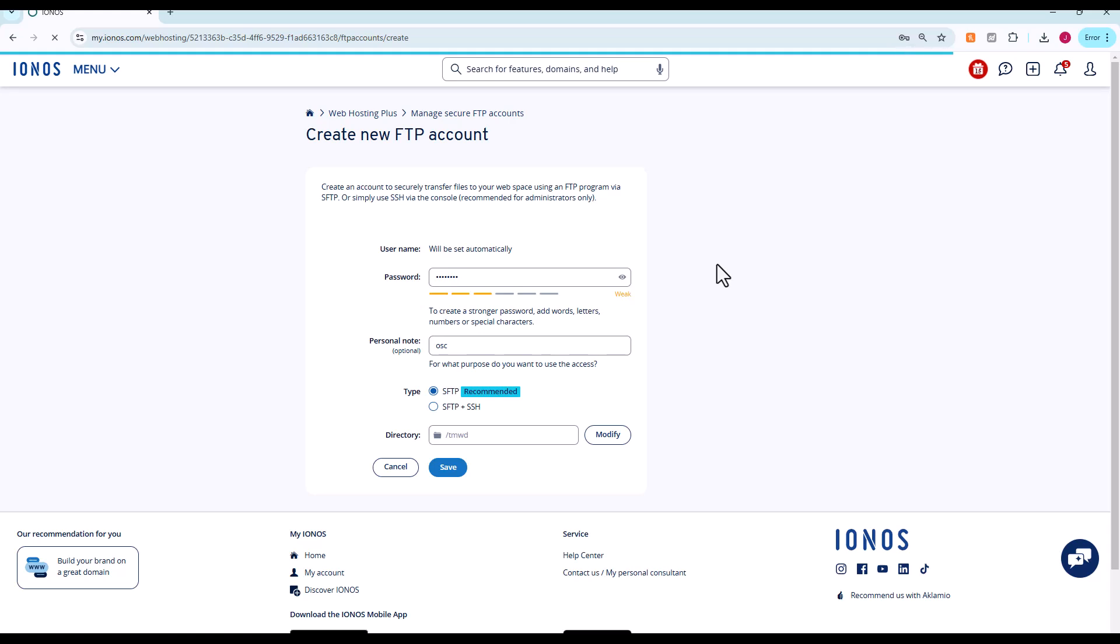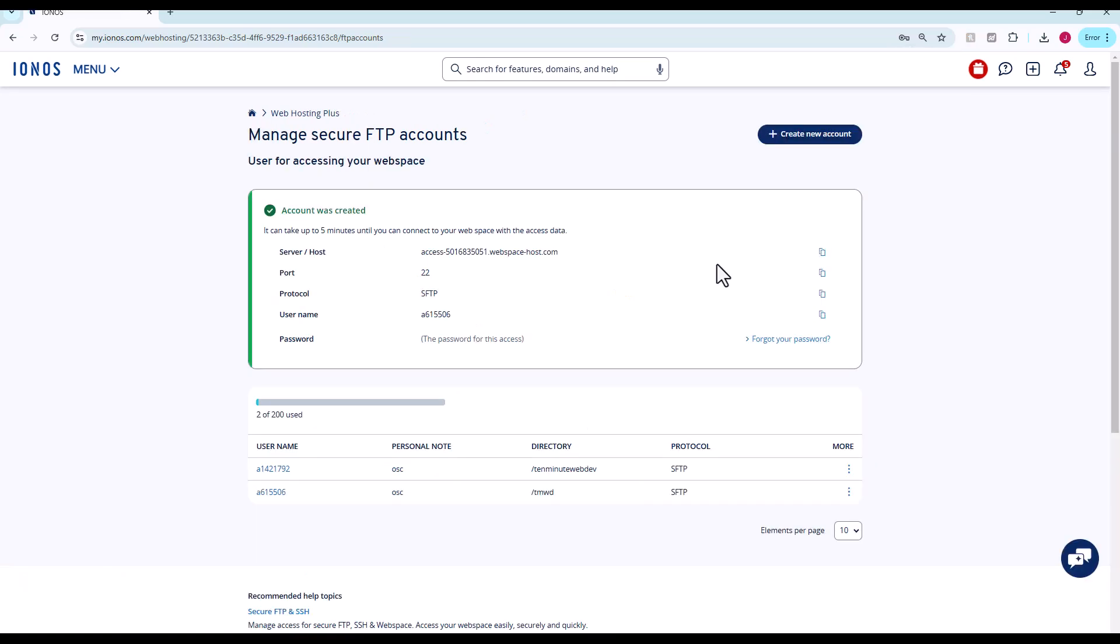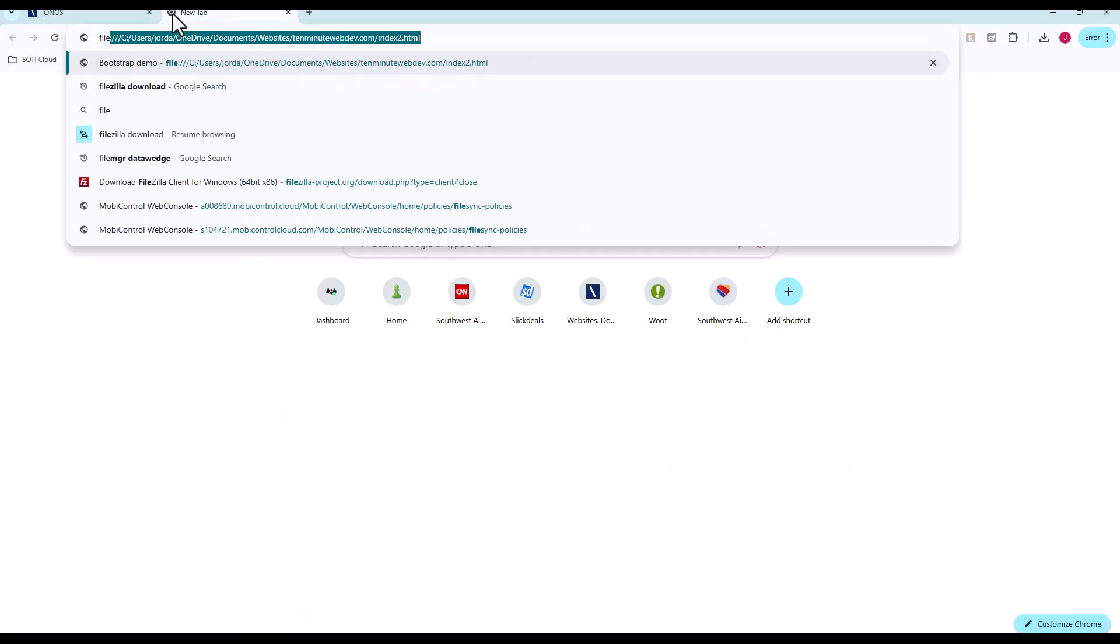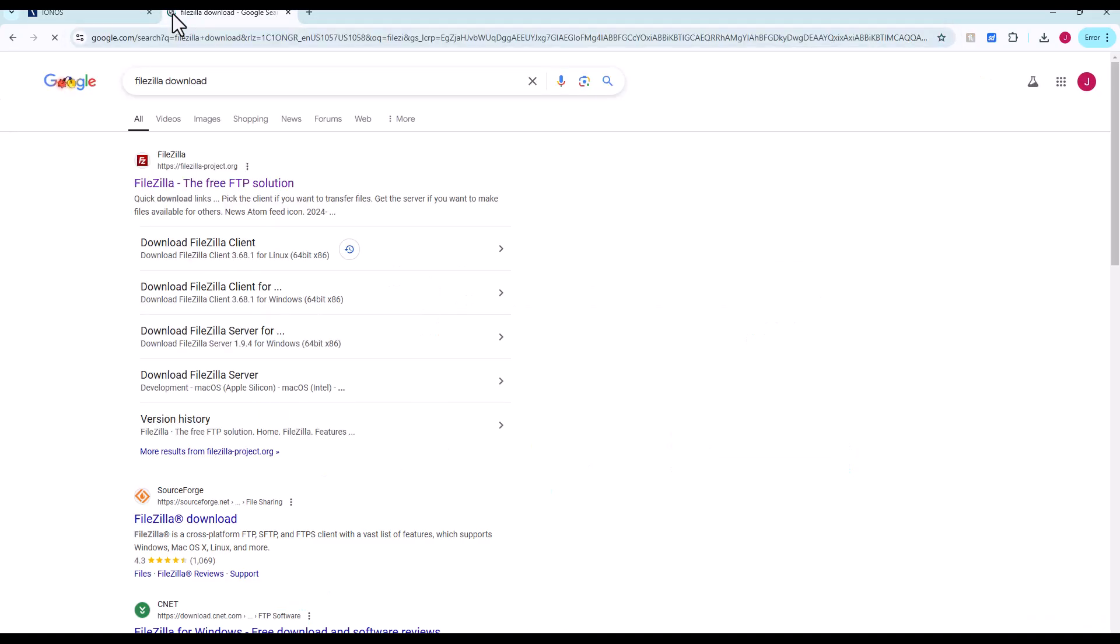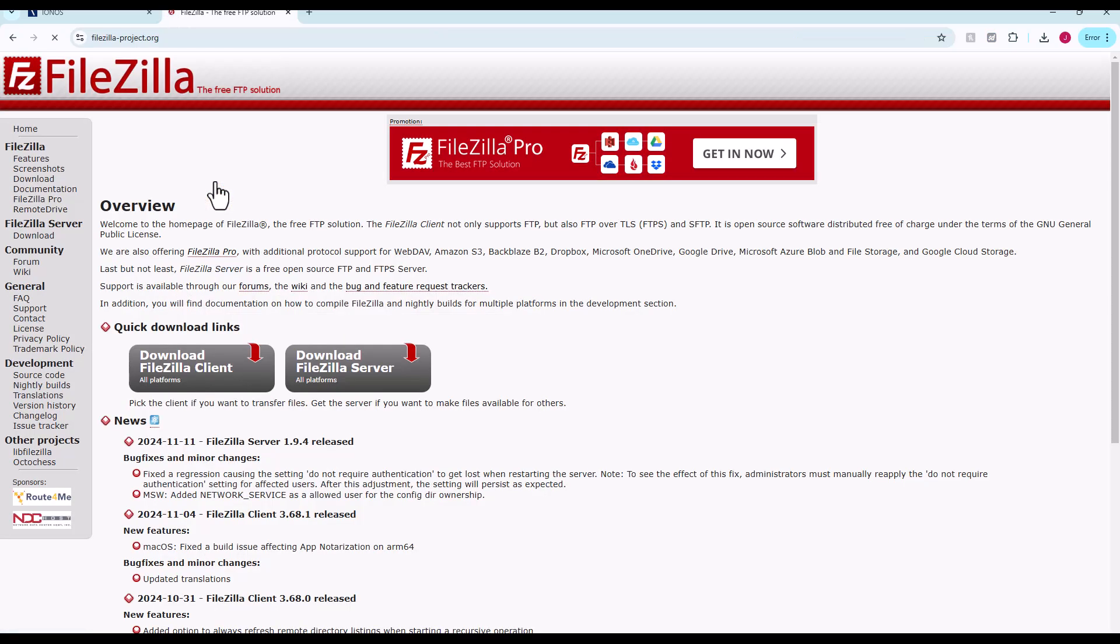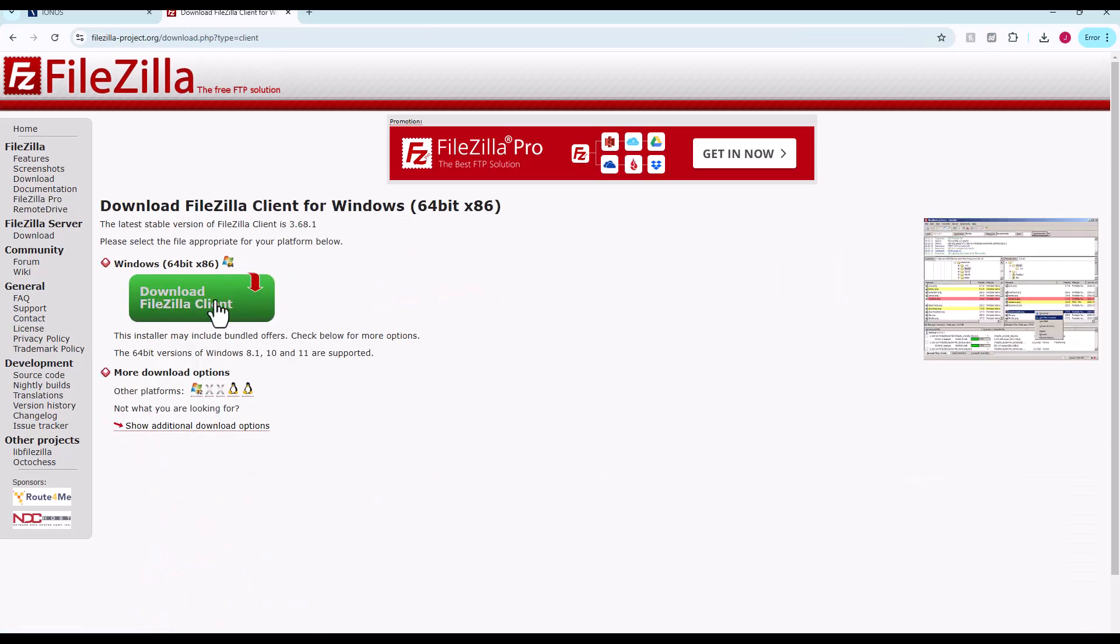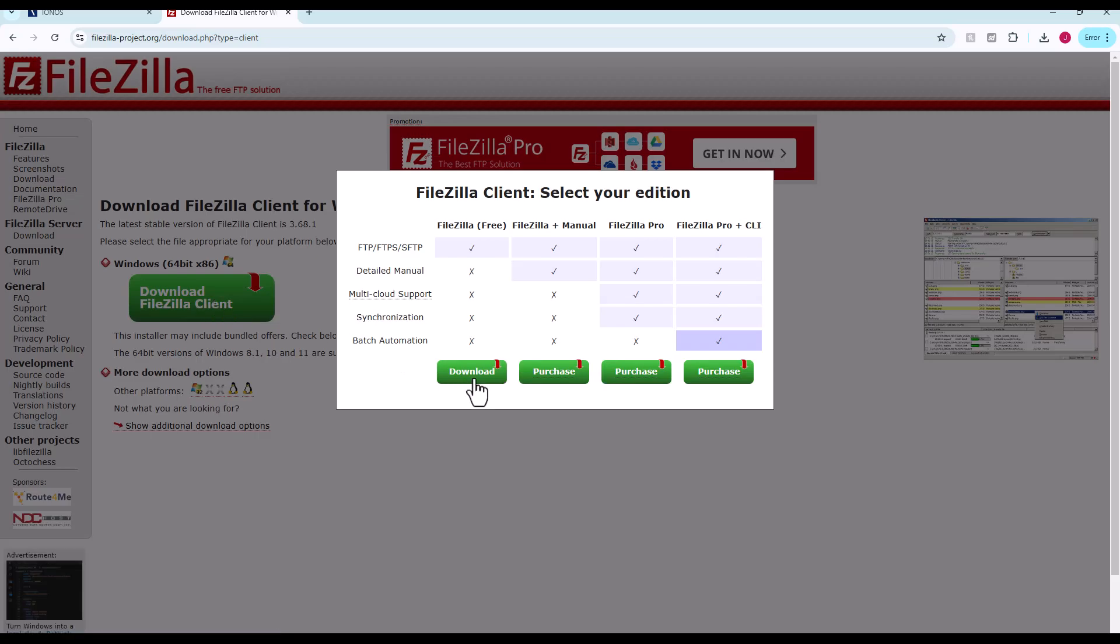Anything we upload will go to that folder. Here's the access information. I'm going to keep this screen up. We're going to need that in a minute. I'm going to Google search FileZilla download. You can see it's going to be a free client. We choose this. Here's the free version.